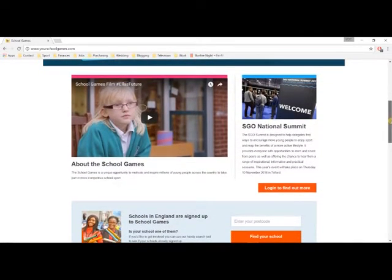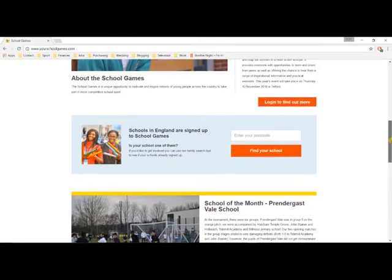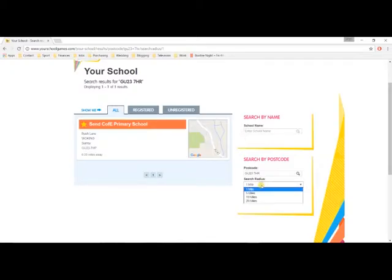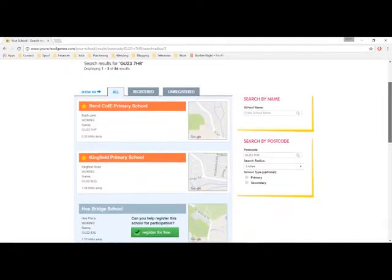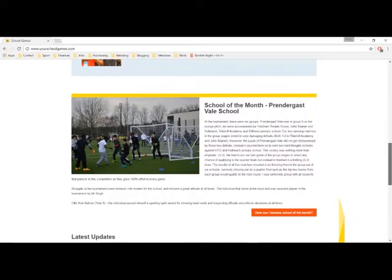Let's start here on the homepage, where you'll see we have links to all of the key content on the website, ready to help you navigate to the information that you need to find. We also have our school search box, which you can use to check whether any school in the country is signed up to the School Games. There are helpful search functions here to help you find the right school, and you'll see that if they're not signed up, then the option to register them will be available.